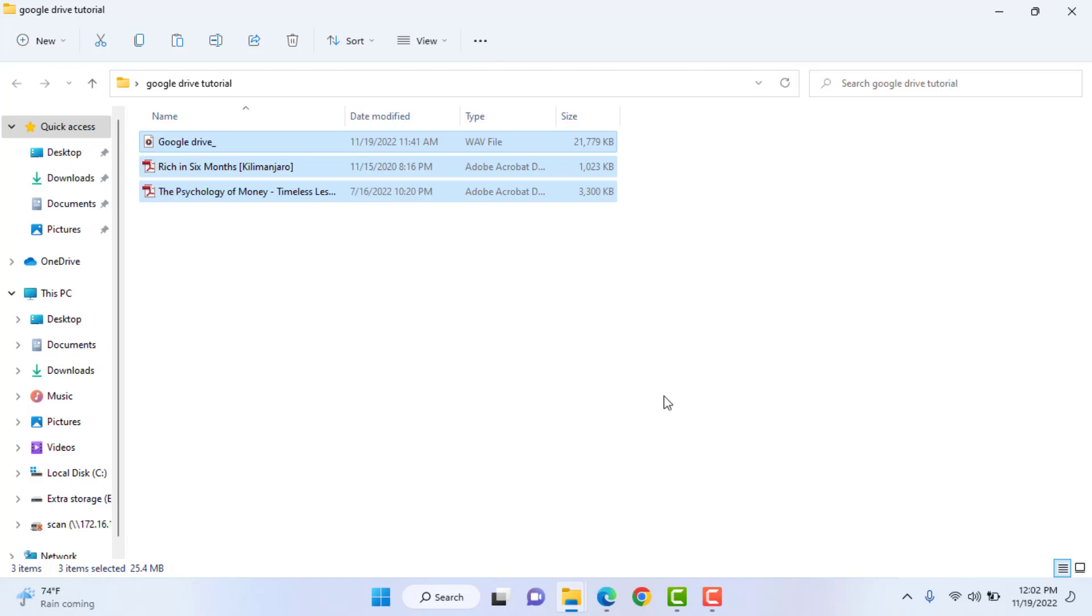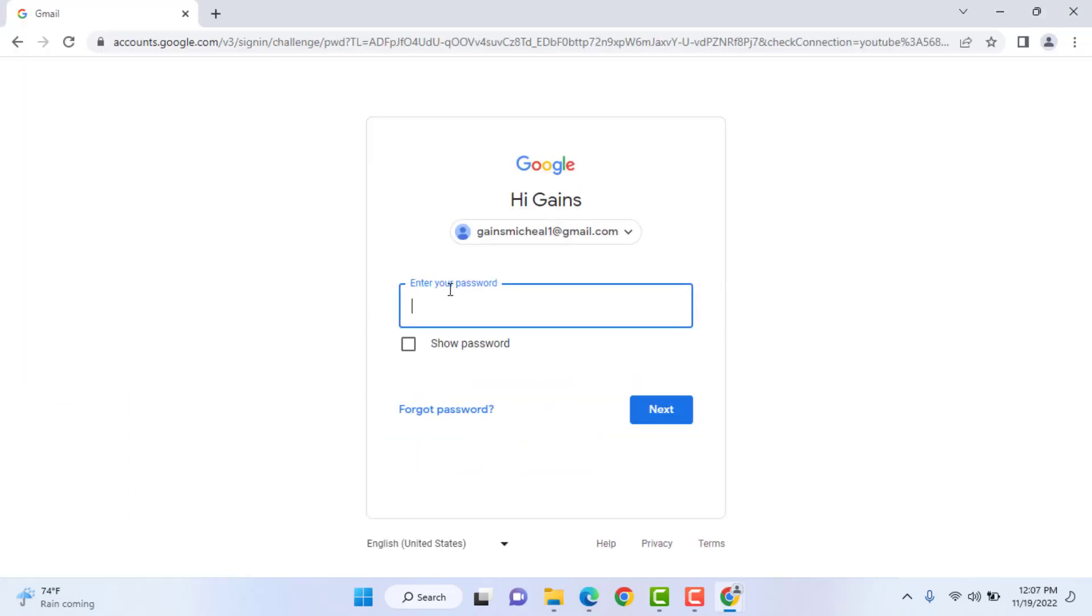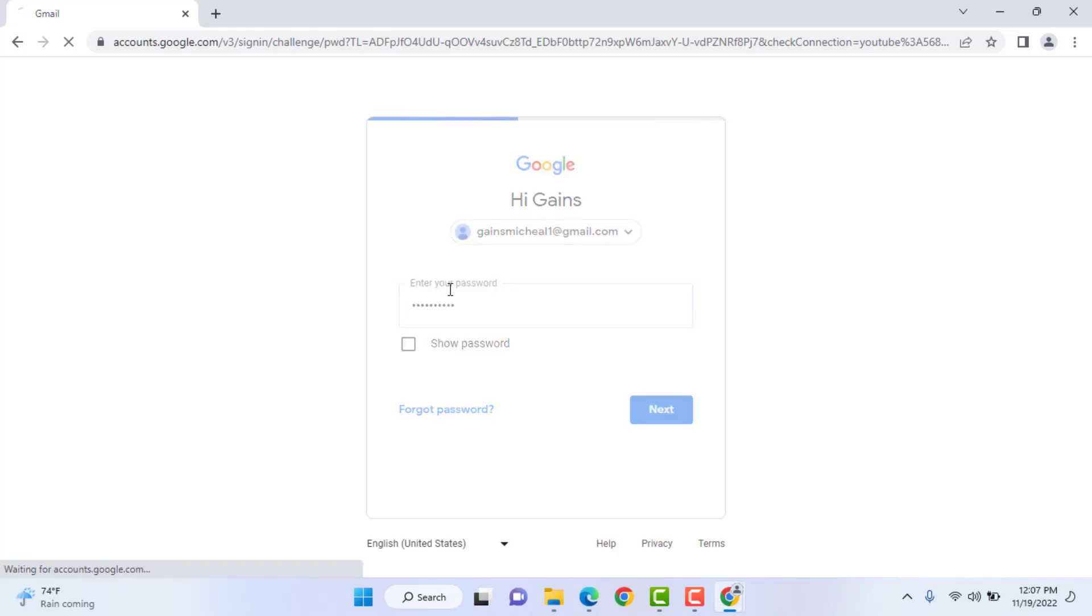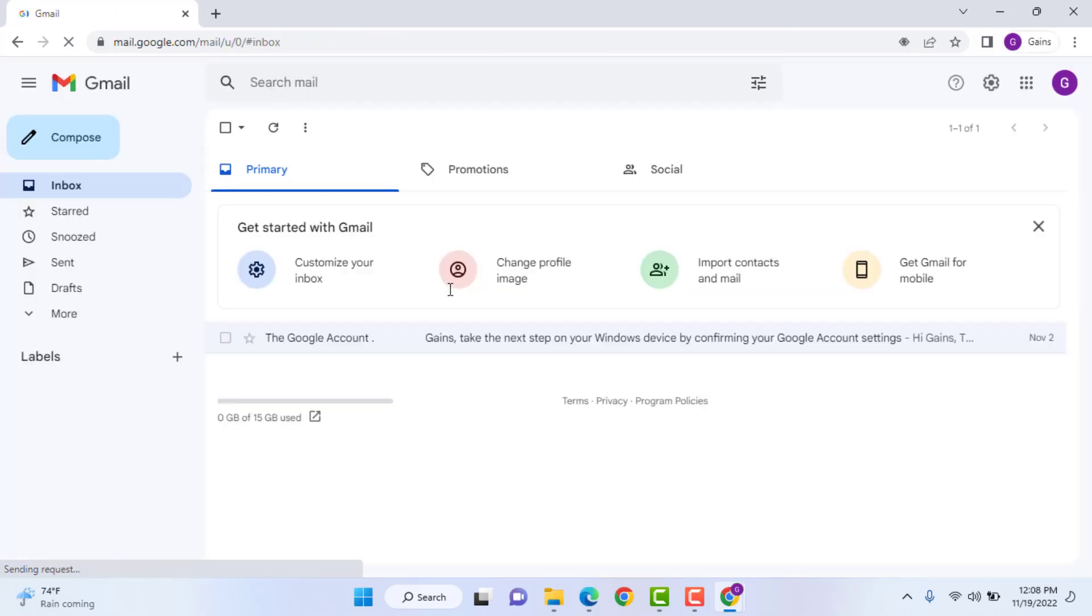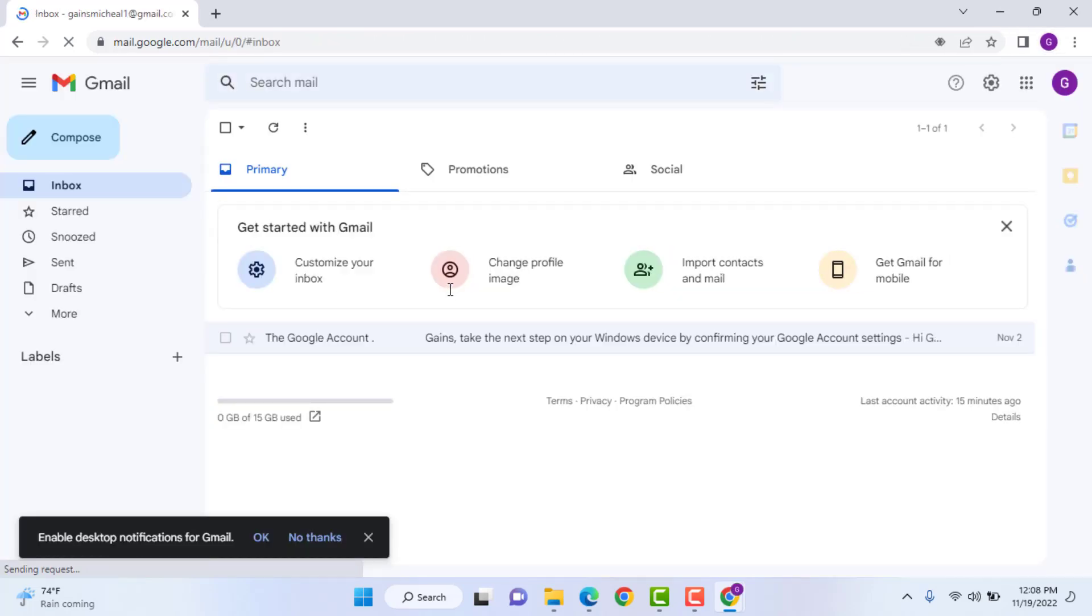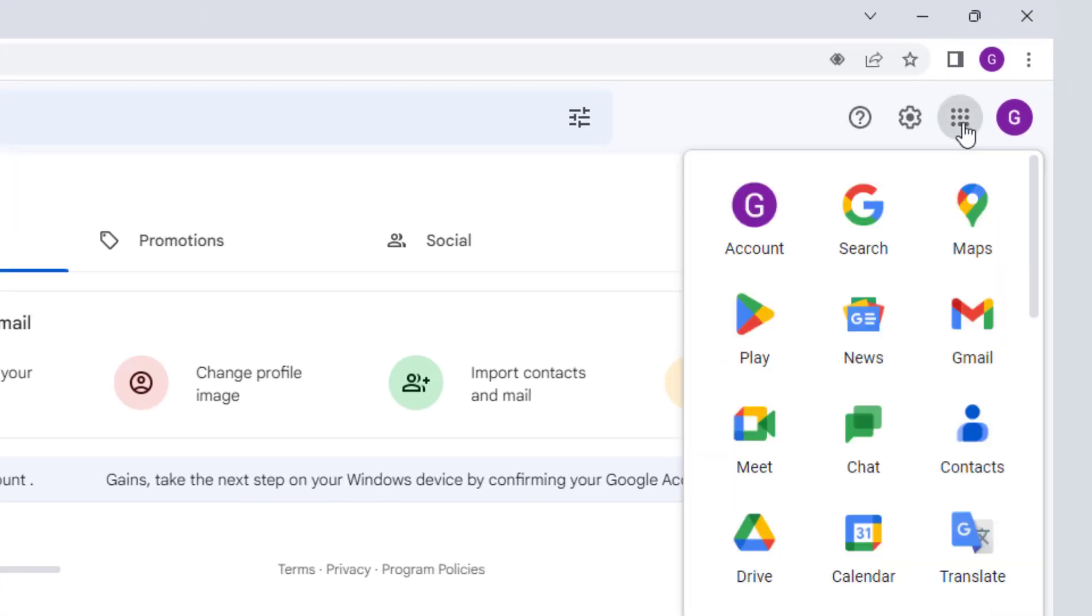Step 2. Once you are here, click on these dots and go to Drive, a new tab will open.